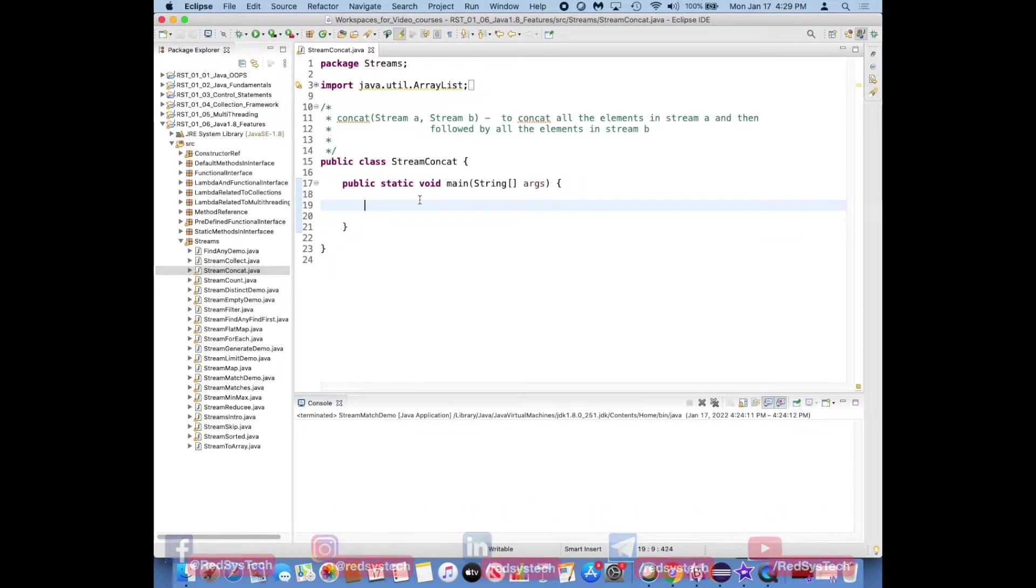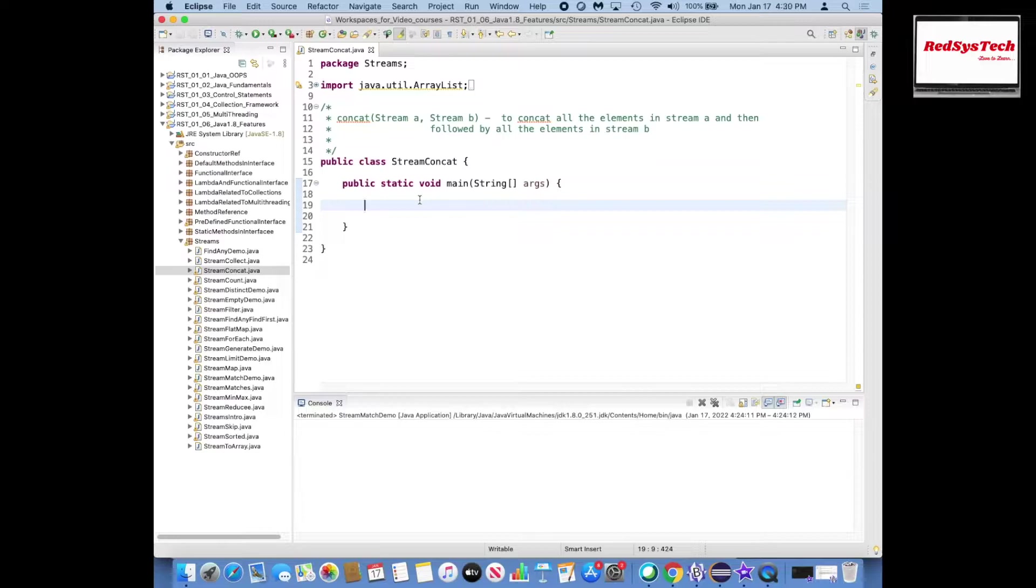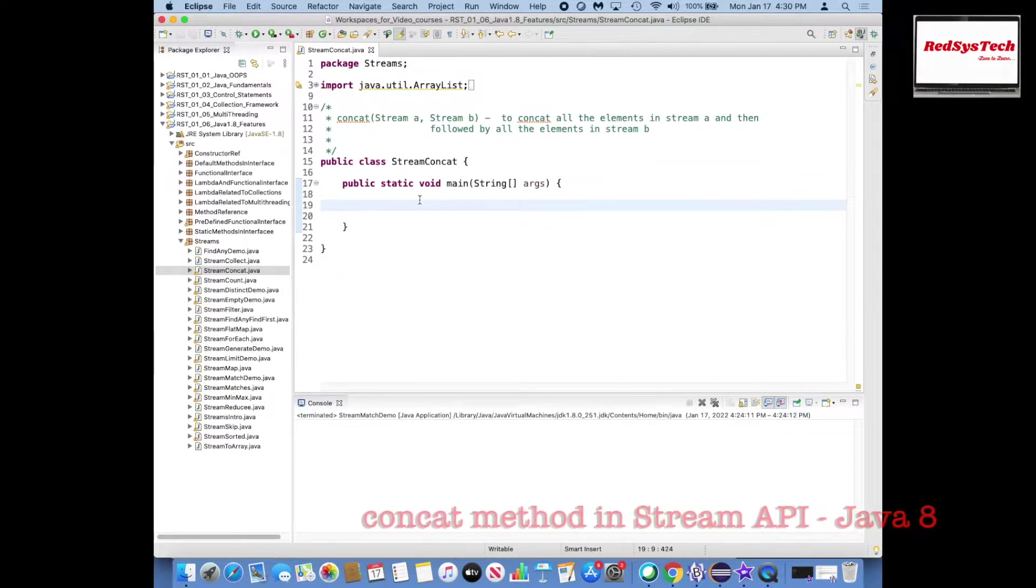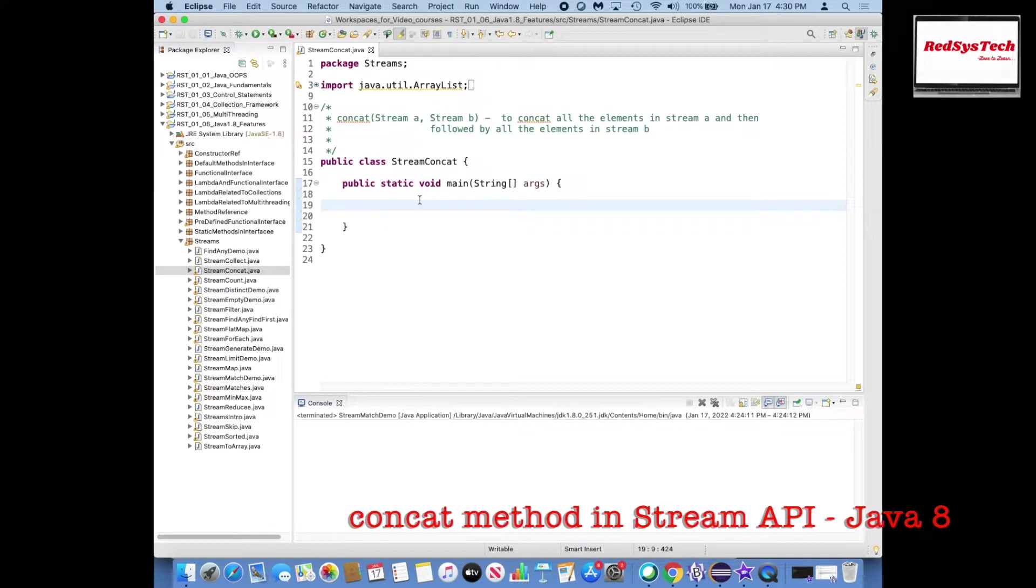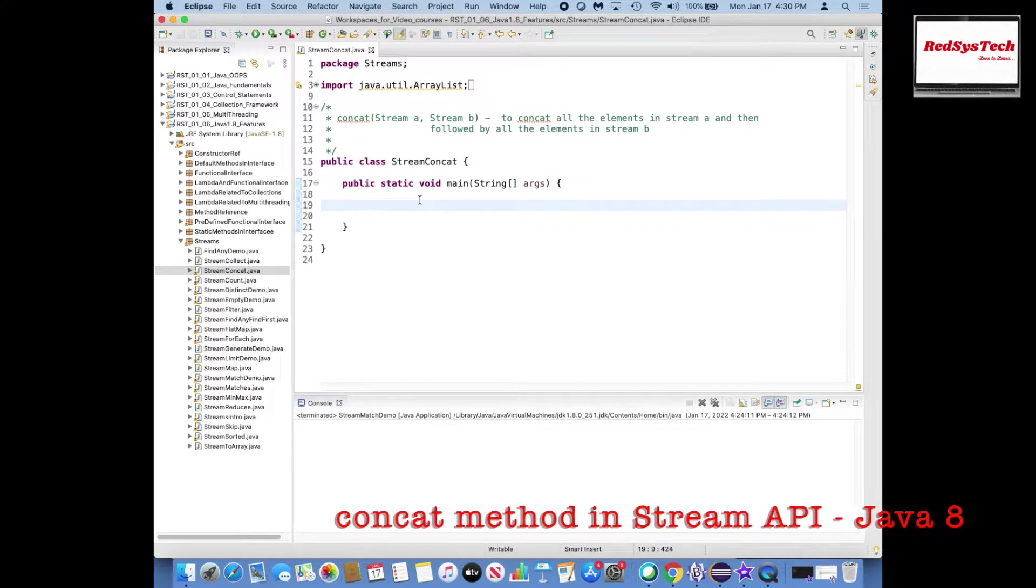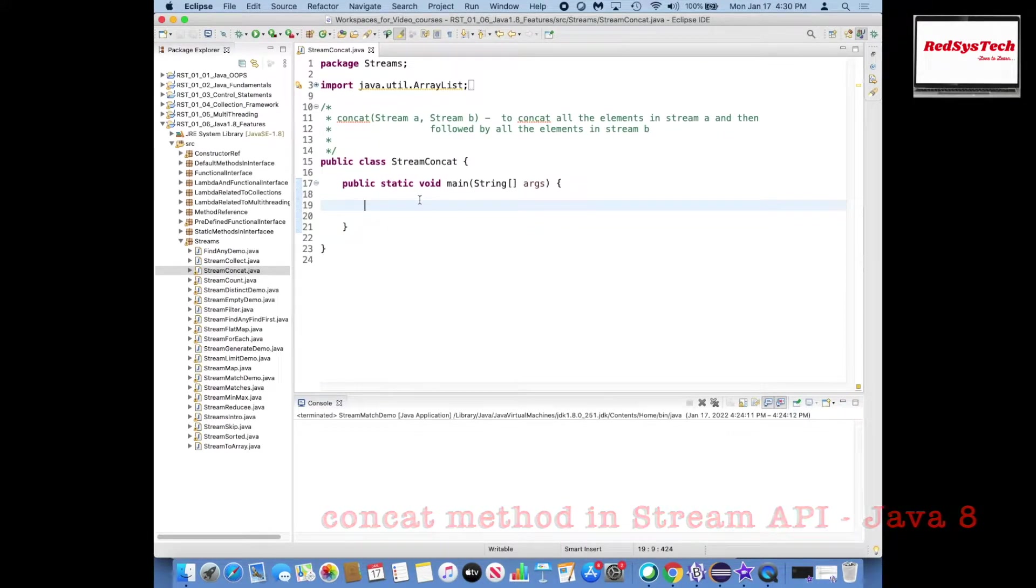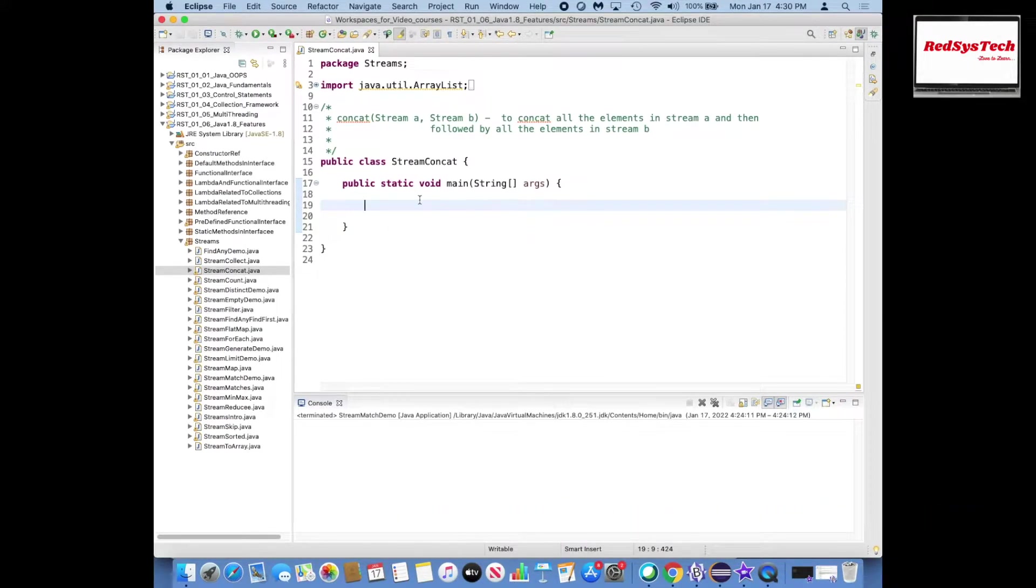So I'm going to create some streams and then I'm going to use concatenate method and also I'm going to use collectors.joining. There are some more methods I'm going to explore here, so without any further delay you can see in and out of what is concatenate.